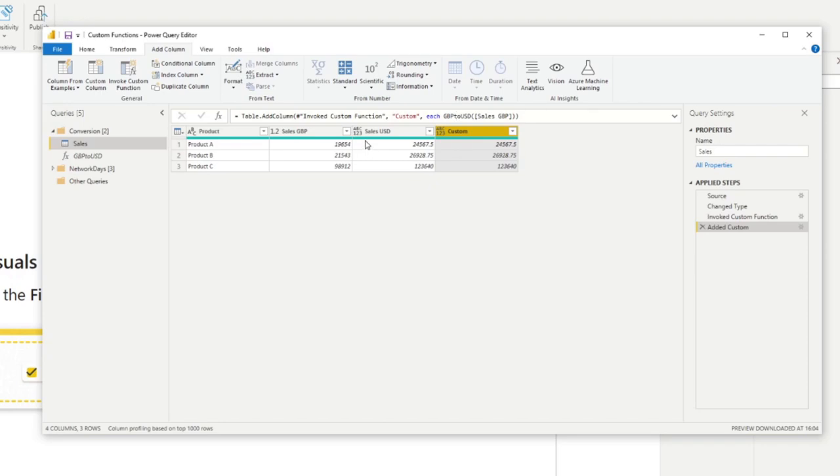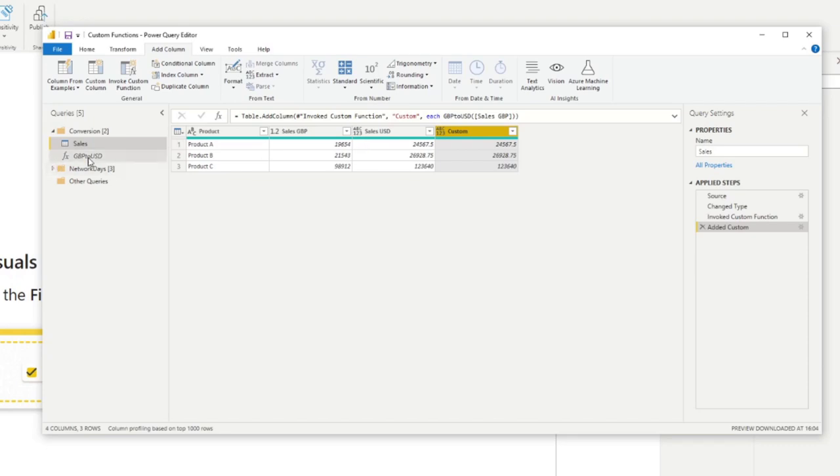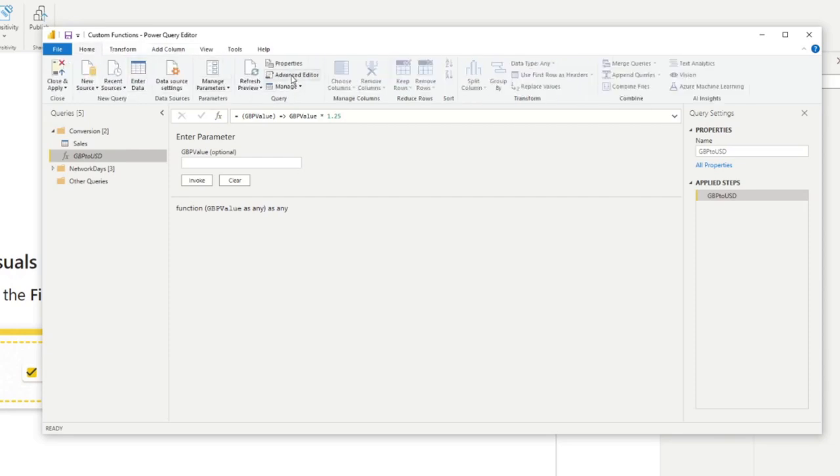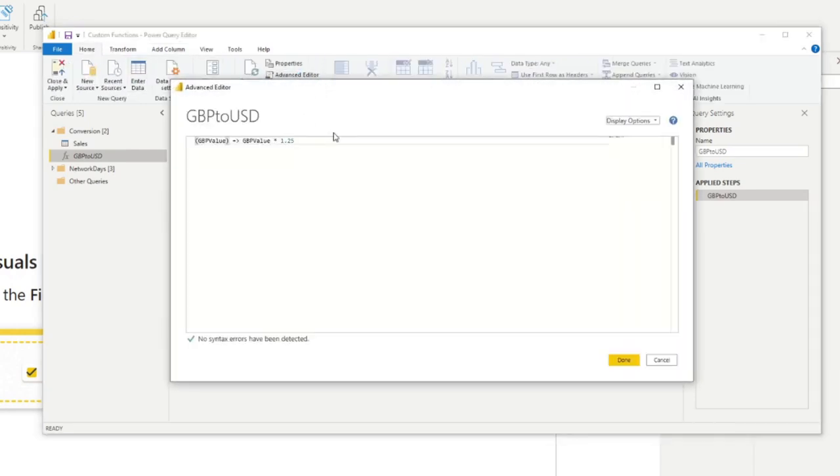There are a few more things that you can do in the function itself to customize it a bit more. Because at the moment, what we've done is fairly basic. So we'll just hit Advanced Editor and go back to it. First, you can set the input and output value data types to make sure it doesn't pass the wrong data types in it.